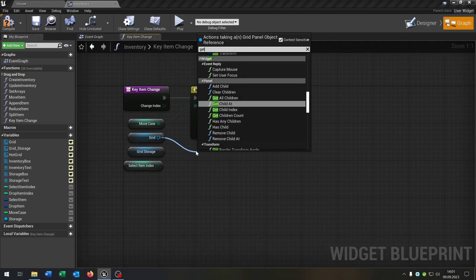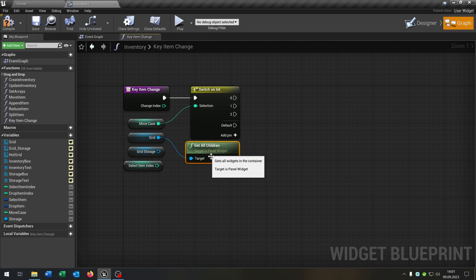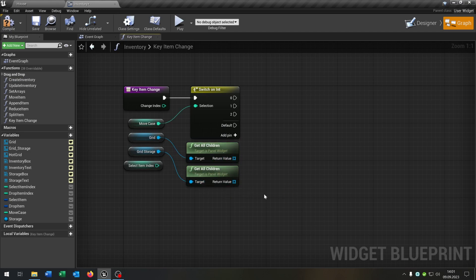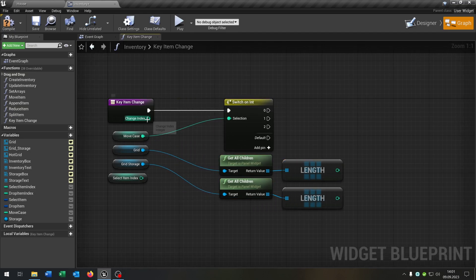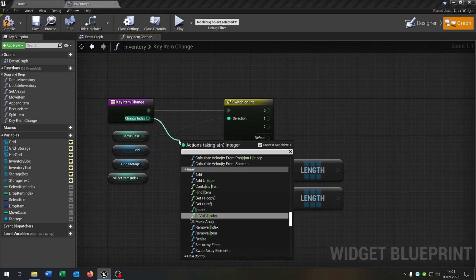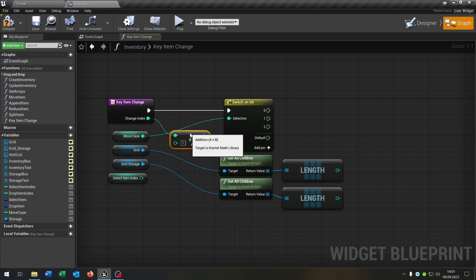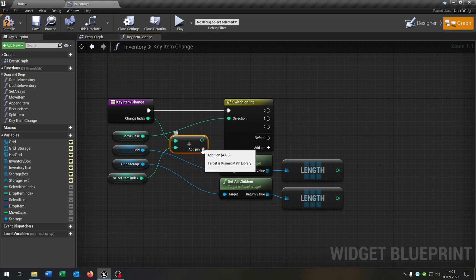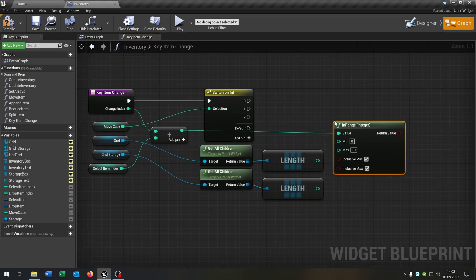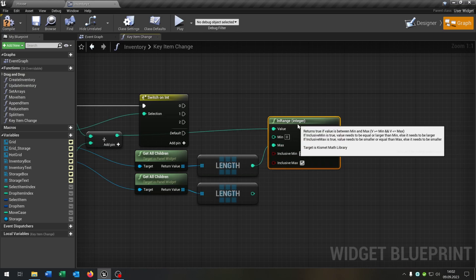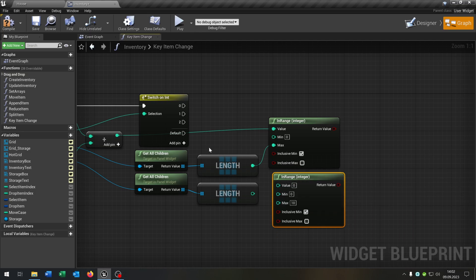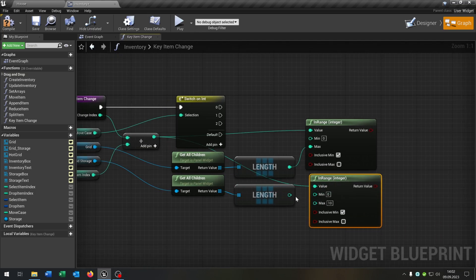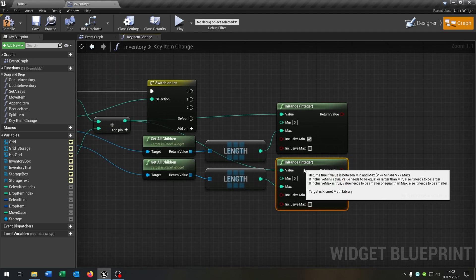Now we go from the grid and say get all children, as well for the storage grid. Then we get the length as well for the storage one. Then we go from the changeItemIndex and say integer plus integer and connect the selectItemIndex. From the return value we say inRangeInteger. This is the max value and we say it is not including the max value, as well for the other part. This is the value, this is the max value.